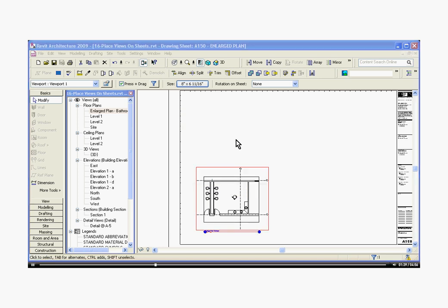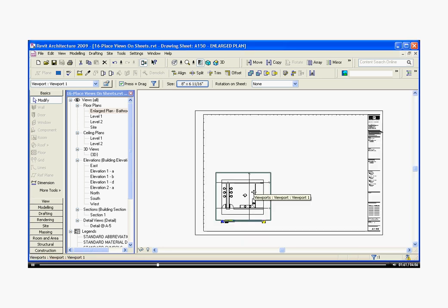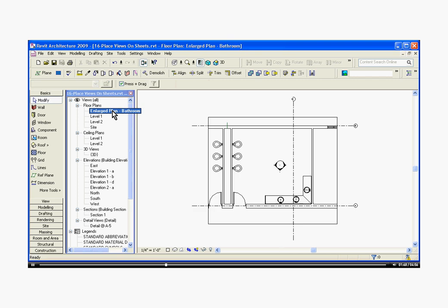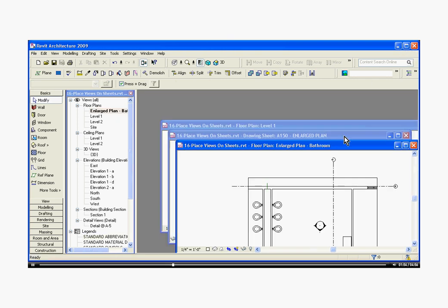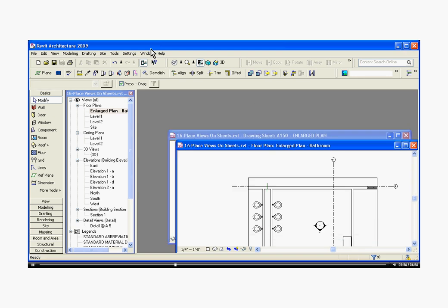You can also change its crop box back in the original view that it's referencing. To do that, I'll double click on the original view in the browser window, and it opens up a window of the original view. I can minimize that, so we can see them both at the same time, and then I'll tile it.